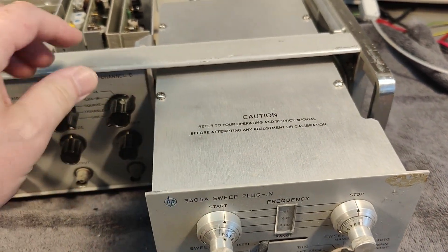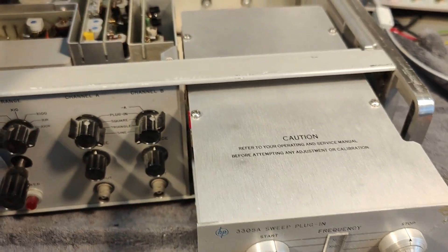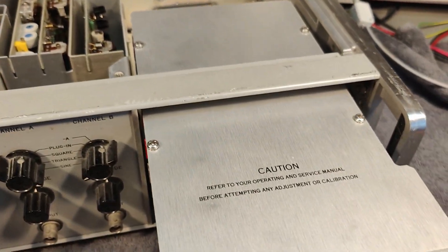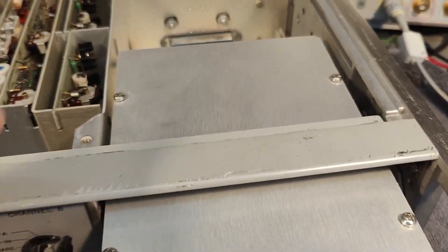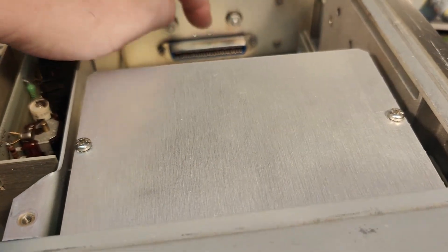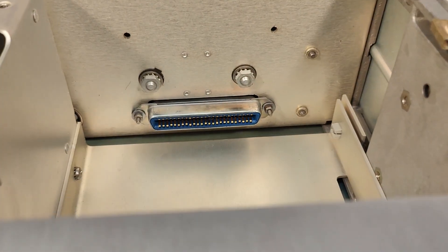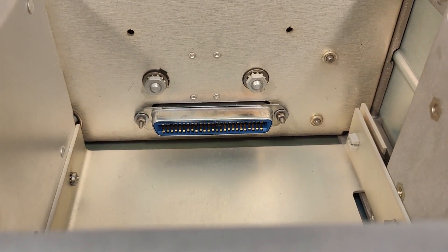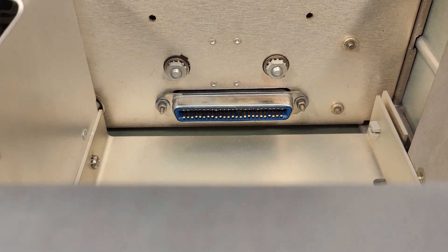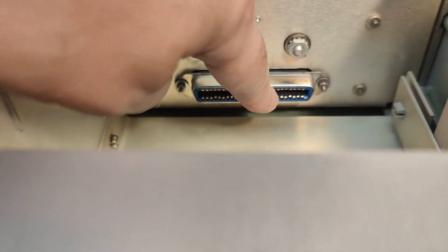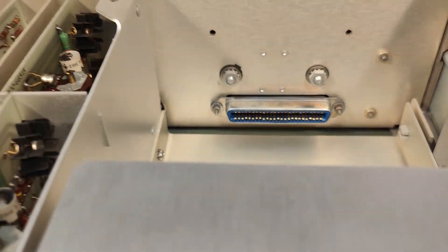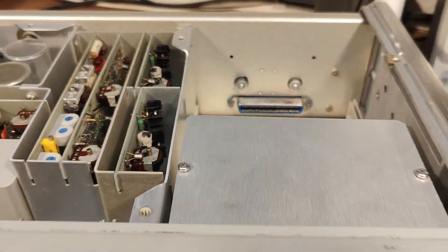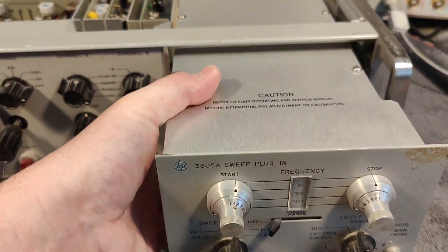I want to have a look at this really cool sweep module. And I also want to inspect the rear connector. It looks a little bit funny with some of the pins going up a little bit like that. But I hope it is in good shape.